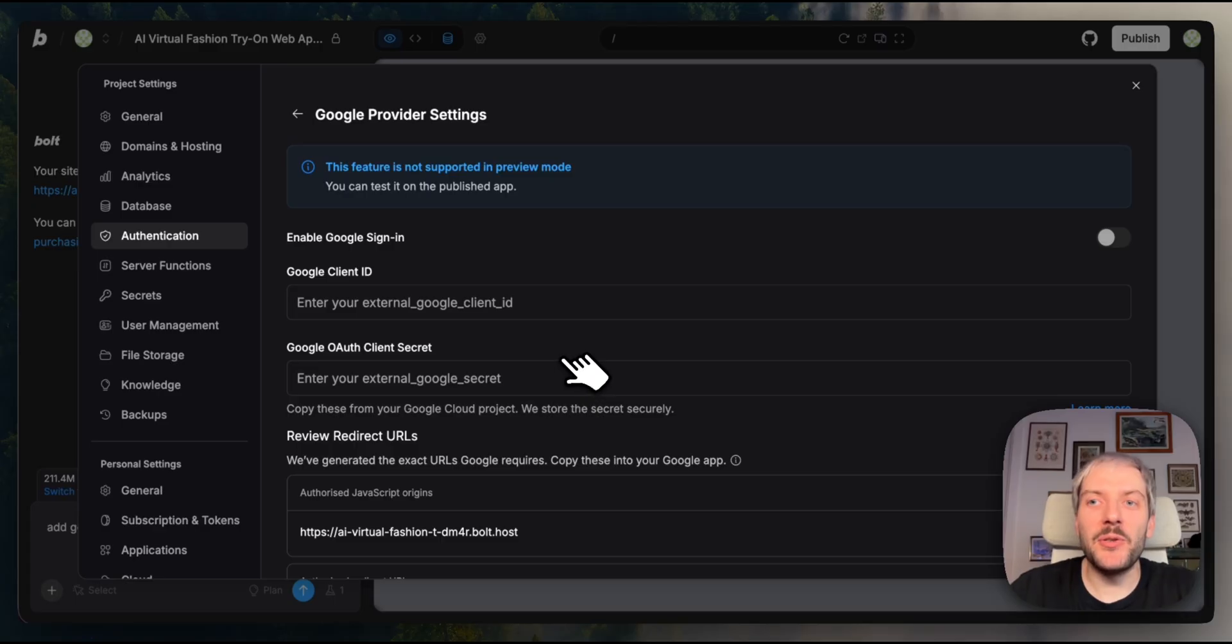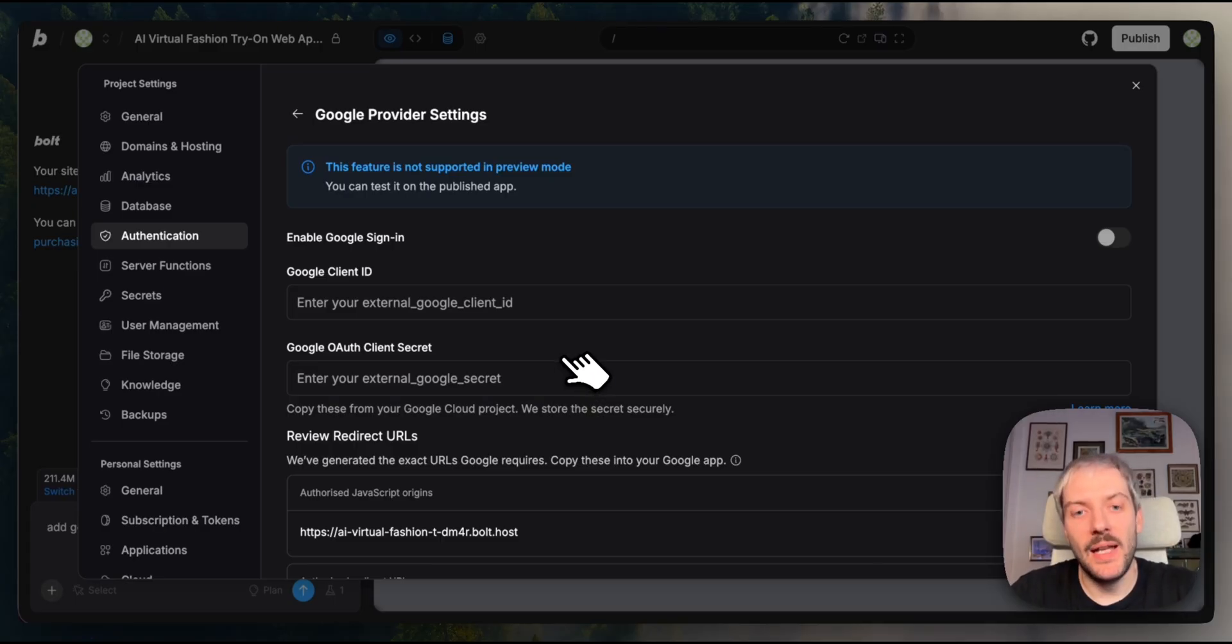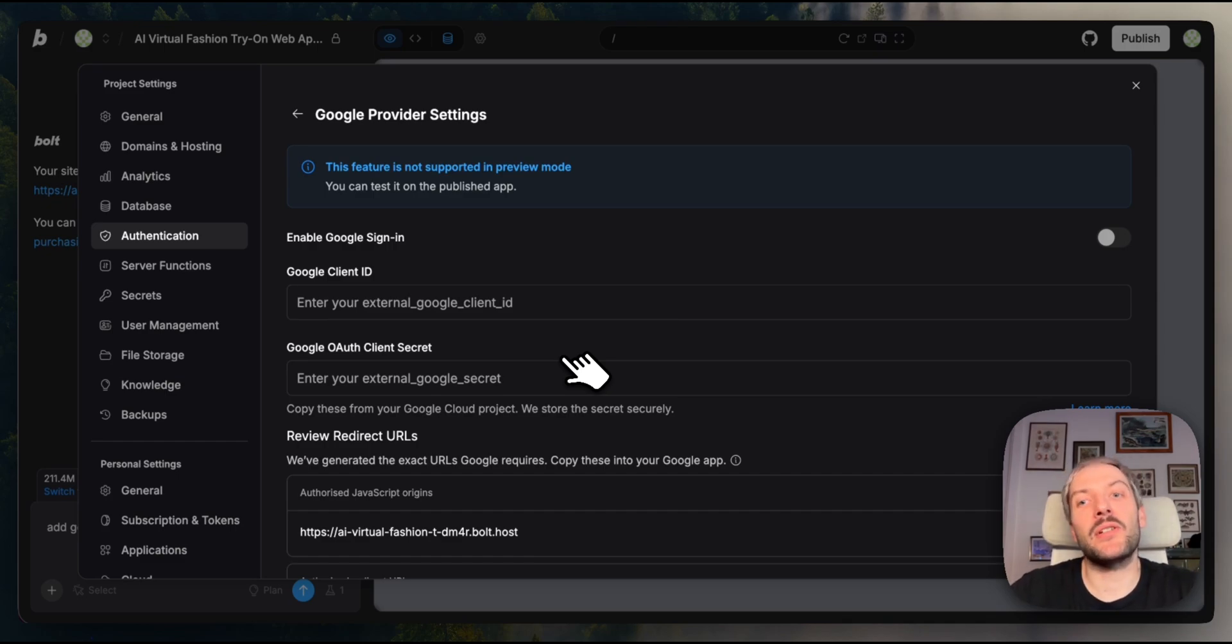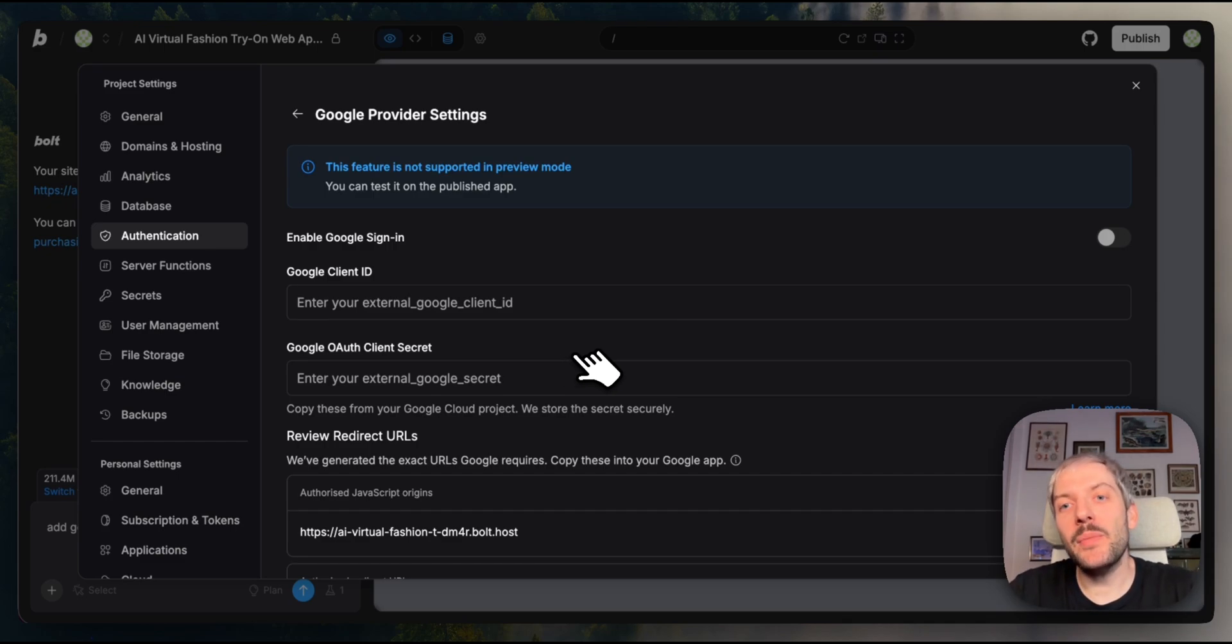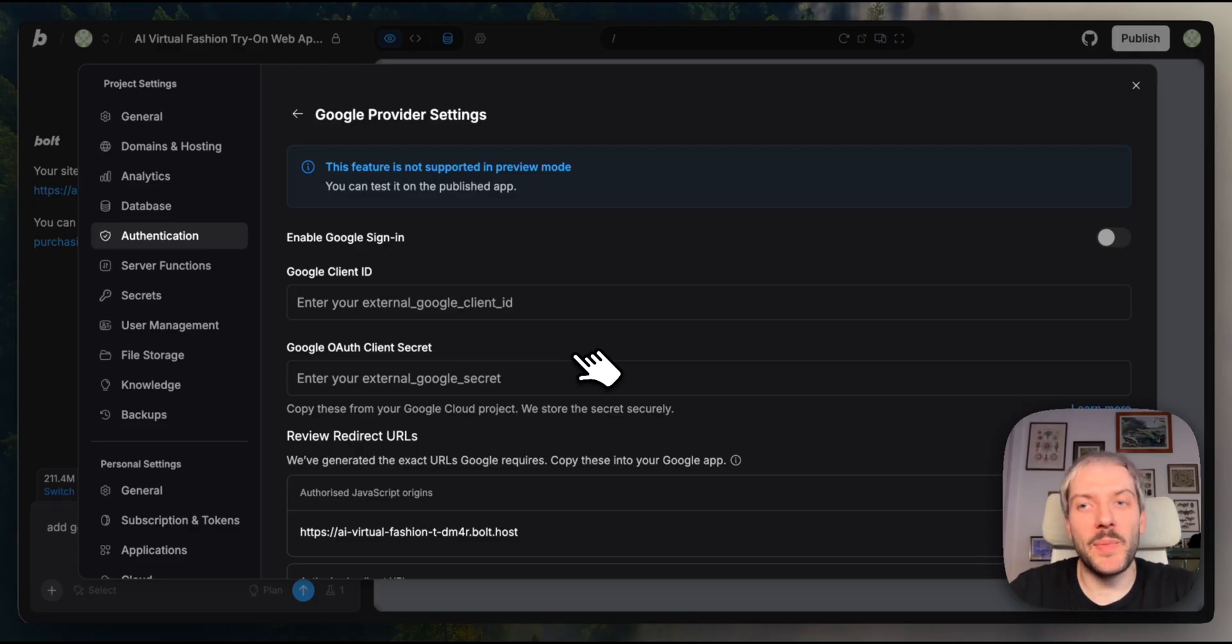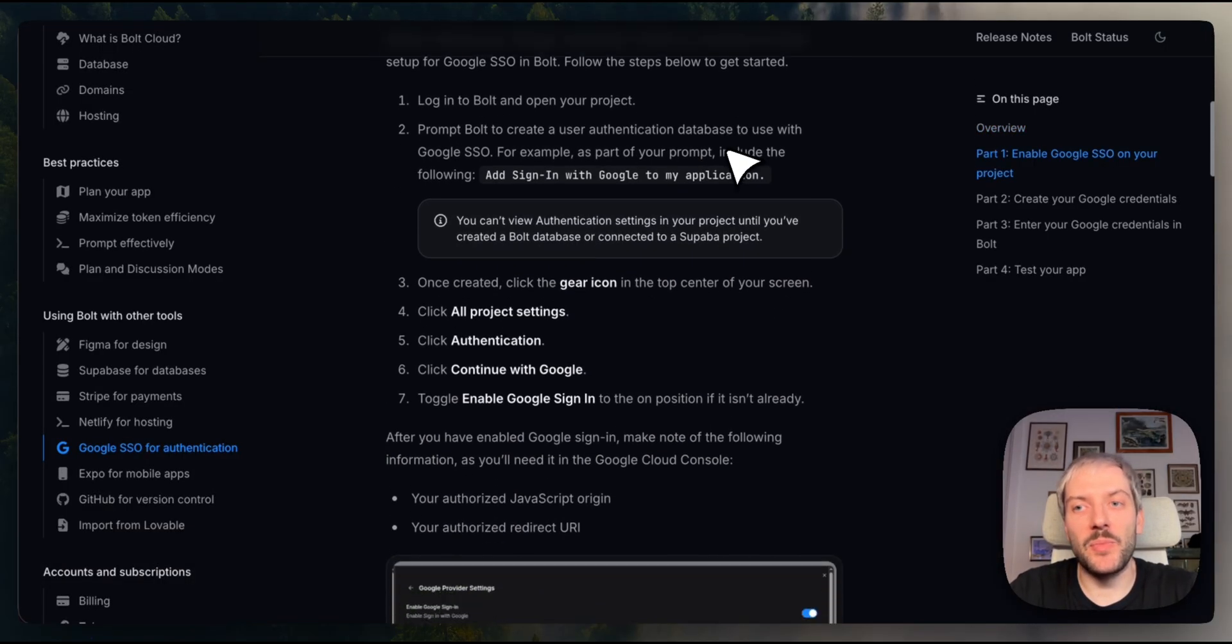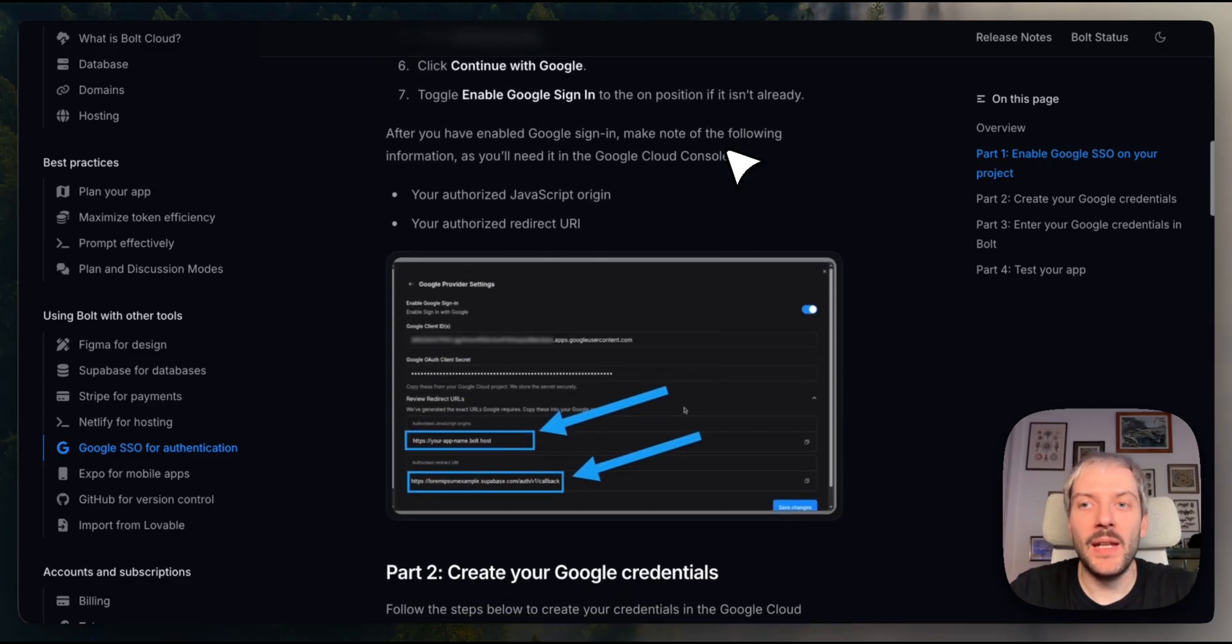Now, there are a few steps involved. Creating a project in Google Cloud, configuring consent, and setting up credentials. It can vary a bit depending on your specific Google workspace, so I'd recommend following Bolt's step-by-step guide on this support page. It walks you through everything clearly for a flawless integration, and it usually takes about five to ten minutes.